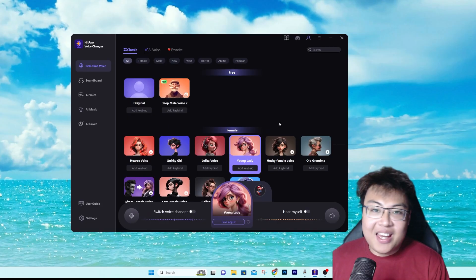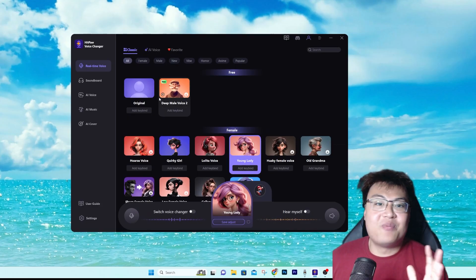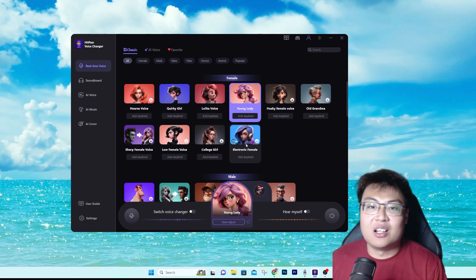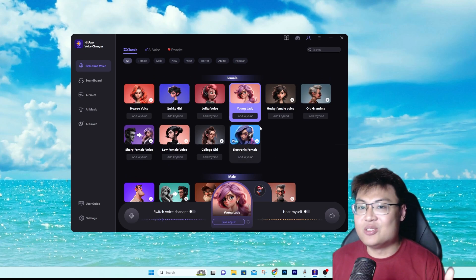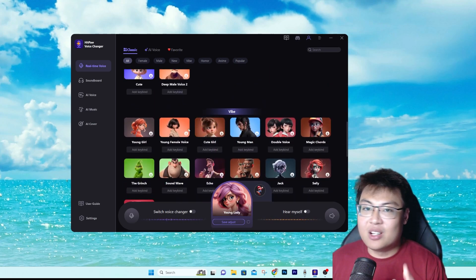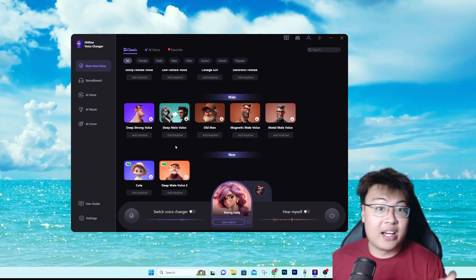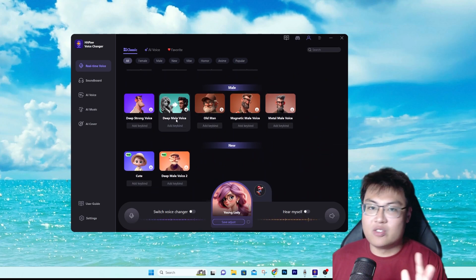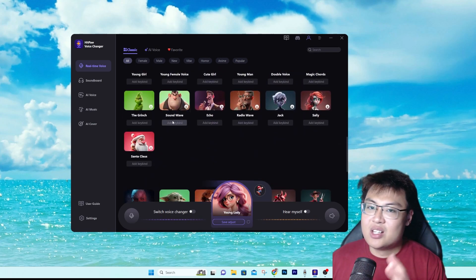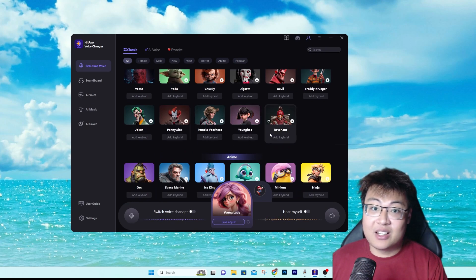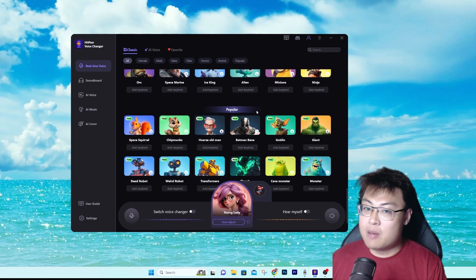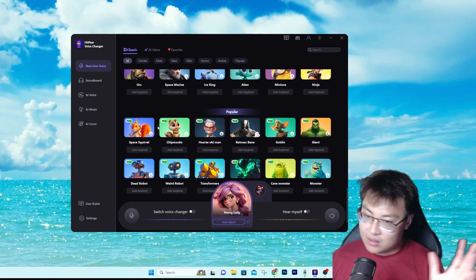This is the software itself, and as you can see they have a lot of characters you can use. I was using the young lady voice at the start. They also have many male voices — if you're a girl and want to sound like a guy, they've got options for old person, young person, child, girl, and more.